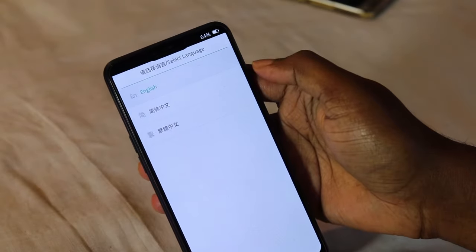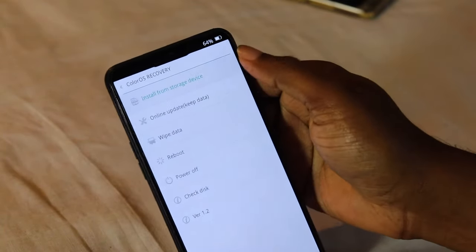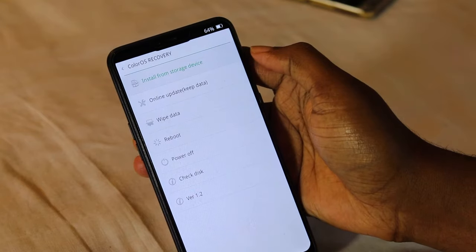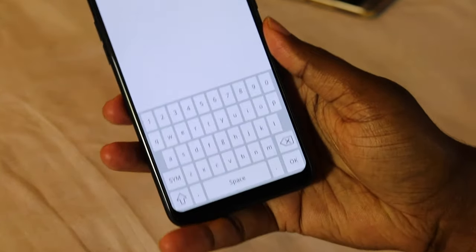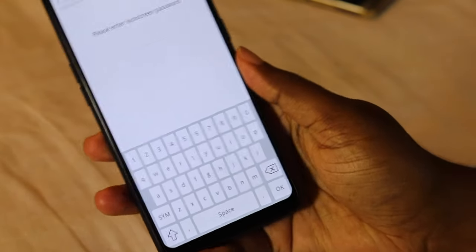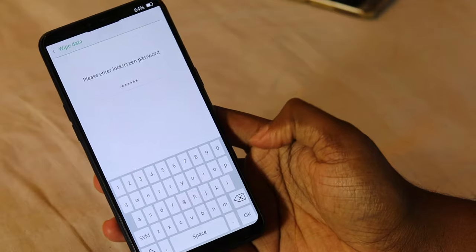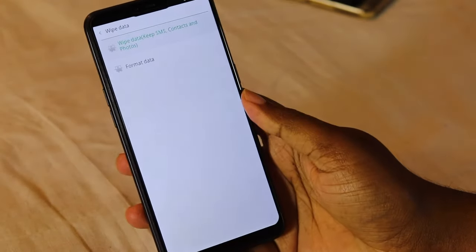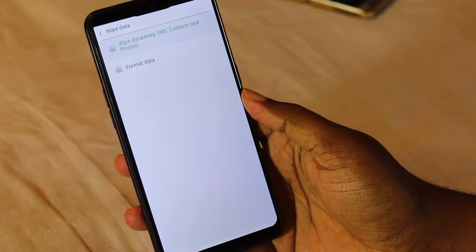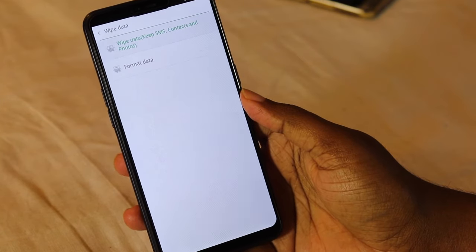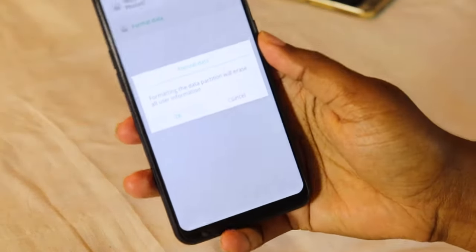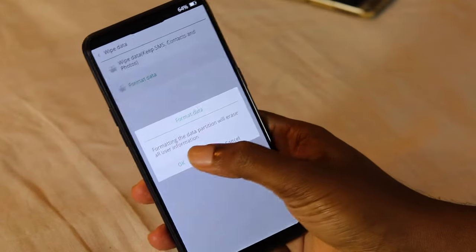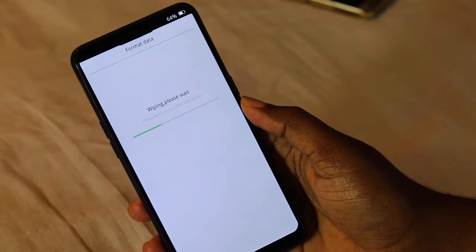Click the power button, then click the OK button. Click format data, then click the warning to confirm format data. Click the OK button — then we will start the data wiping and we will be able to do this.